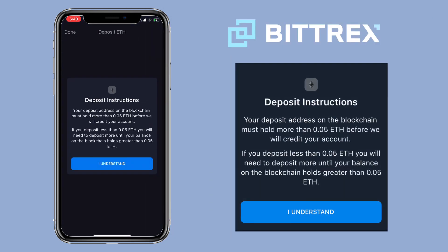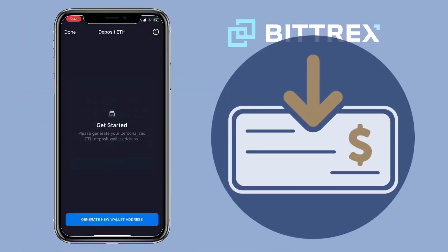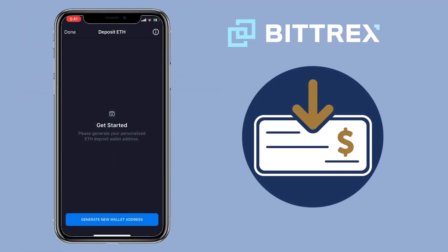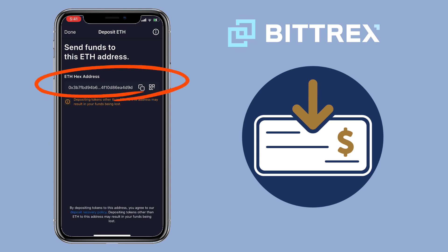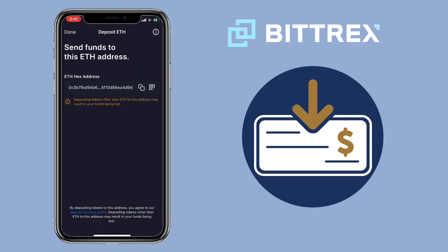Here are the deposit instructions. Your deposit address on the blockchain must hold more than 0.05 ETH before they credit your account. If you deposit less than 0.05 ETH, you will need to deposit more until your balance on the blockchain holds greater than 0.05 ETH. Click on 'I understand.' If it's your first time to deposit, you'll have to tap on 'Generate new wallet address' to get your ETH deposit address. Here, you can just copy the address or tap this to scan the QR code.